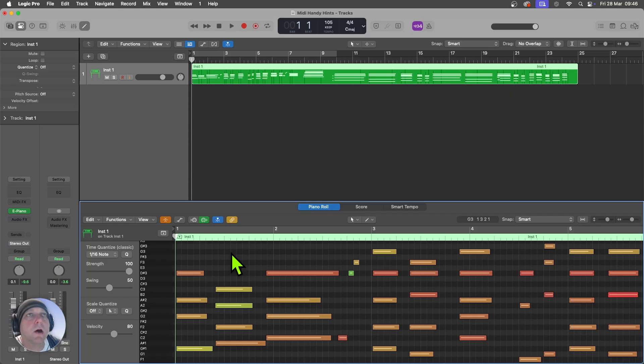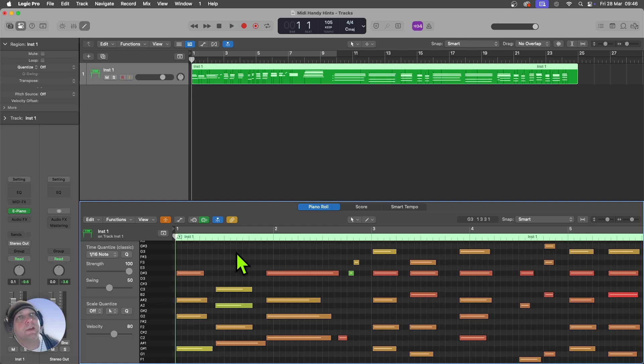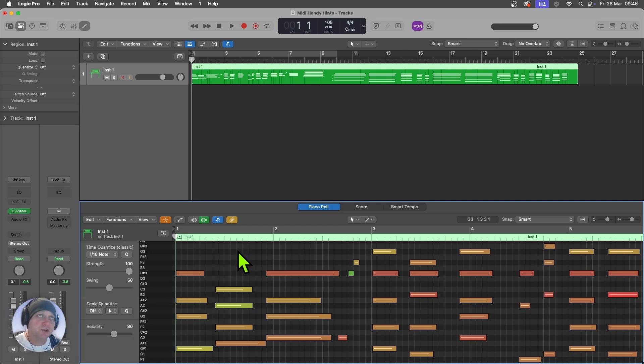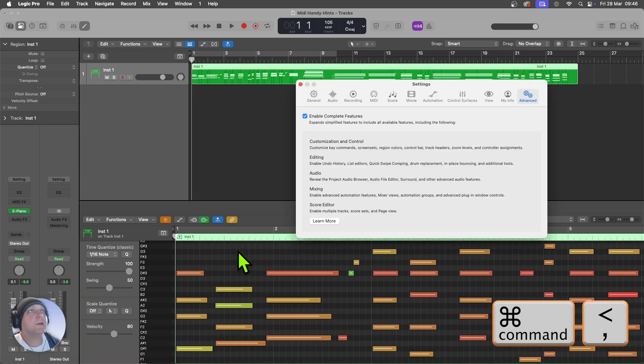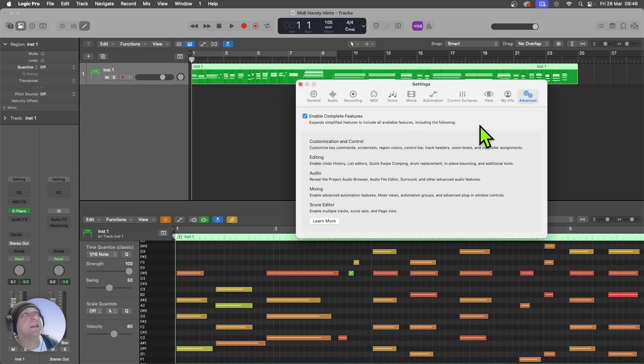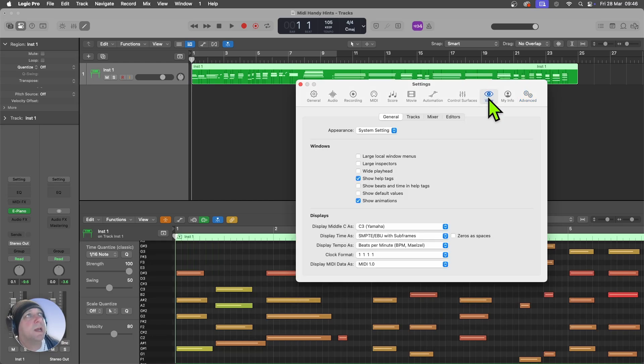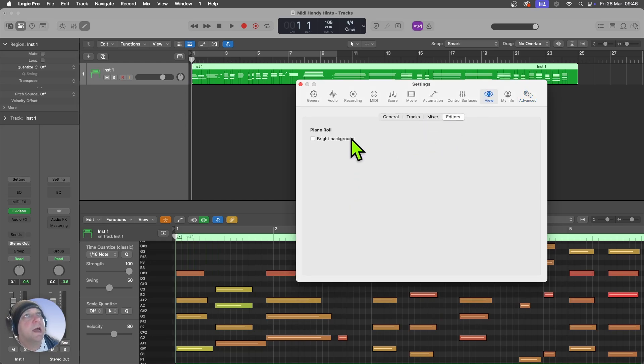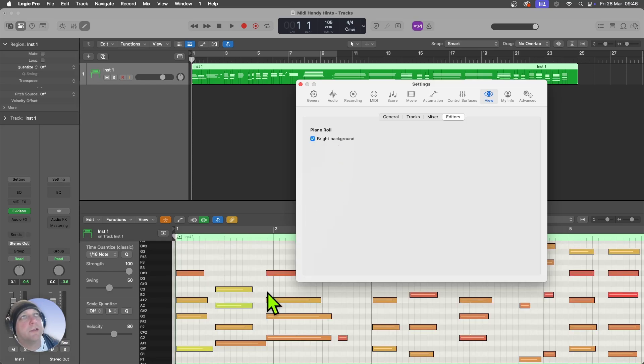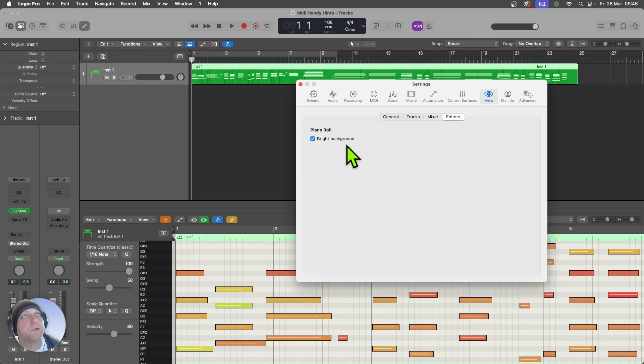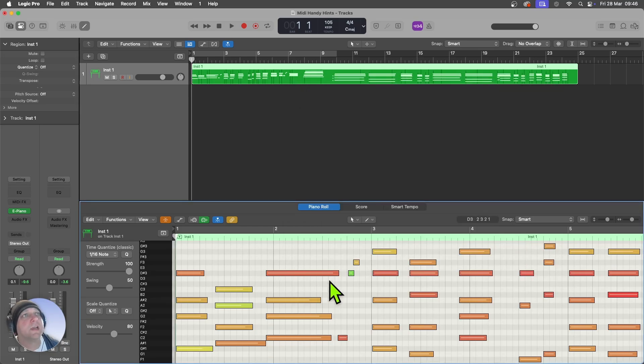So here we are in a piano roll, and you can see all the MIDI data by default is on a dark background. Now visually, you can change that if you would prefer to a light background. Use command and comma, and that opens up settings. We're just going to check that in advance, we've enabled complete features selected there, and that will now give us access to the view menu. You can come in now to editors, and you've got piano roll, bright background. I can just switch that on, and that will turn all of the background to my piano roll MIDI editors to a bright background, and you can choose whichever you prefer. Everything else is the same. All the colors are the same for the velocity. It's down to personal preference, but that may help you out.